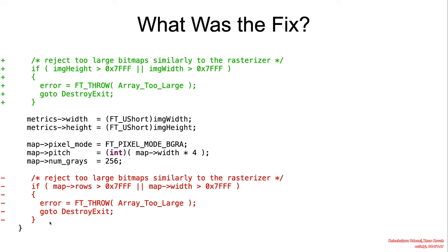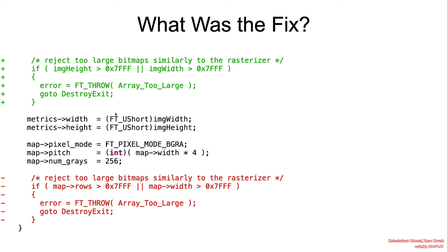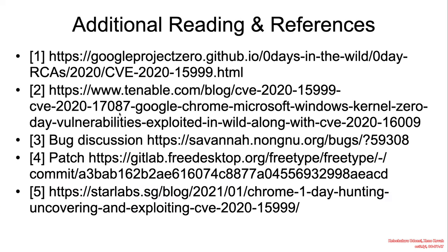What was the fix? Well, we did see earlier that there was some sort of validation to make sure there isn't any extra large bitmaps passed to this function. But actually, the location of that verification was what was important. The verification was performed after the truncation when, in fact, it should have been performed before the truncation to ensure that overflow does not occur.